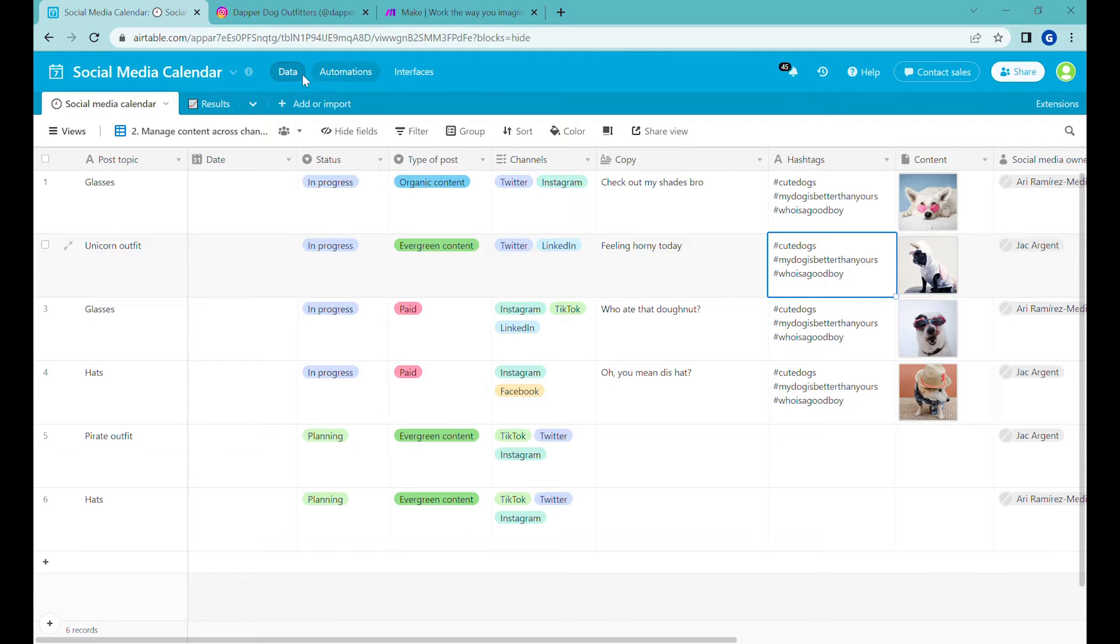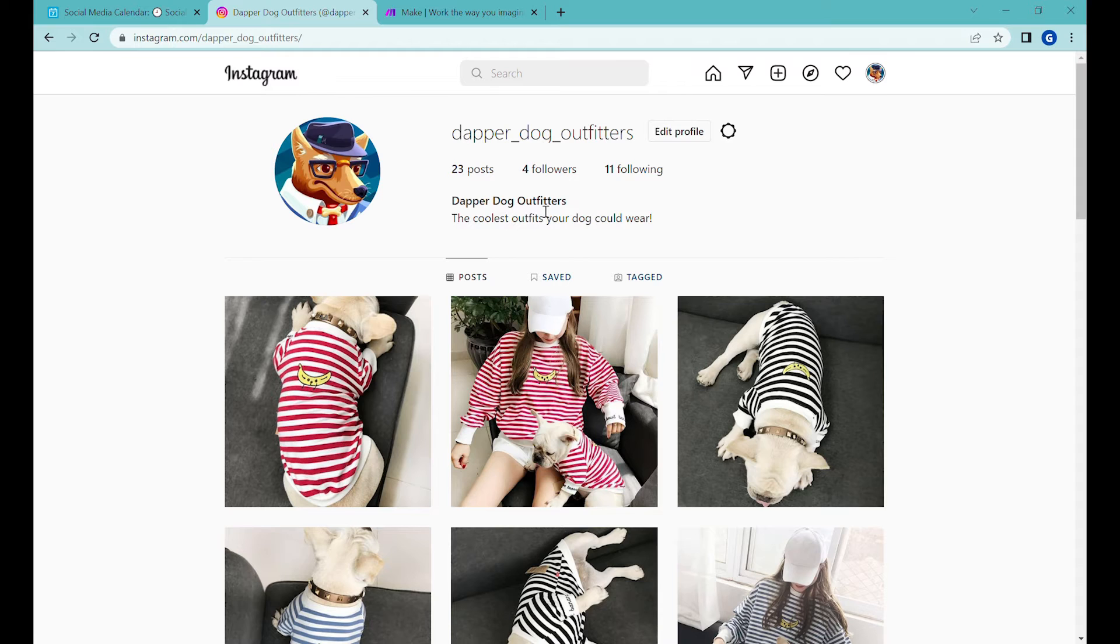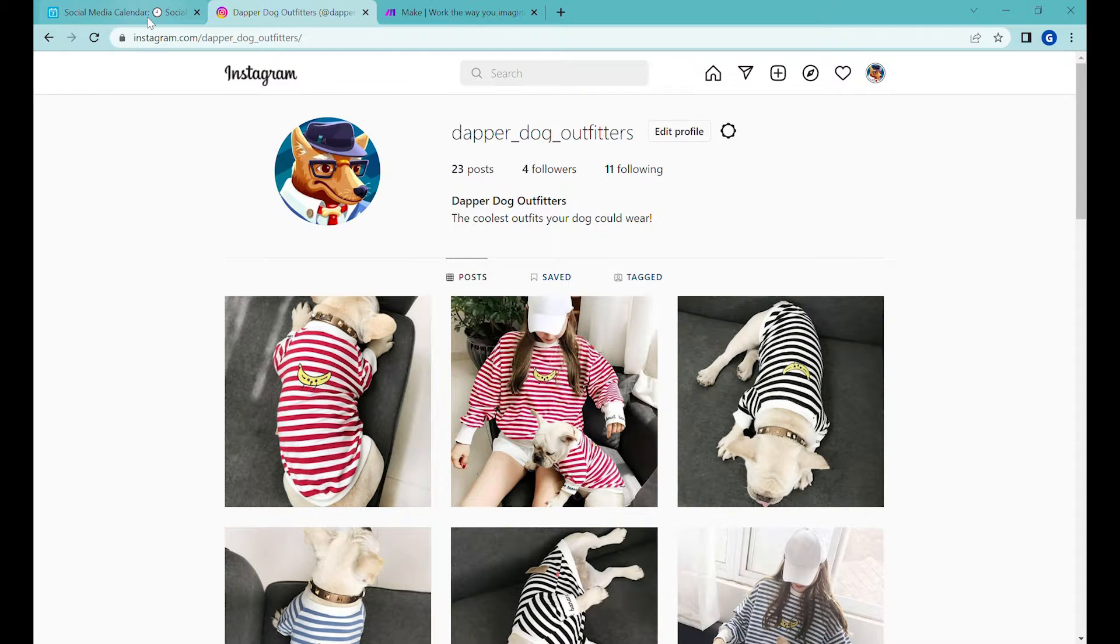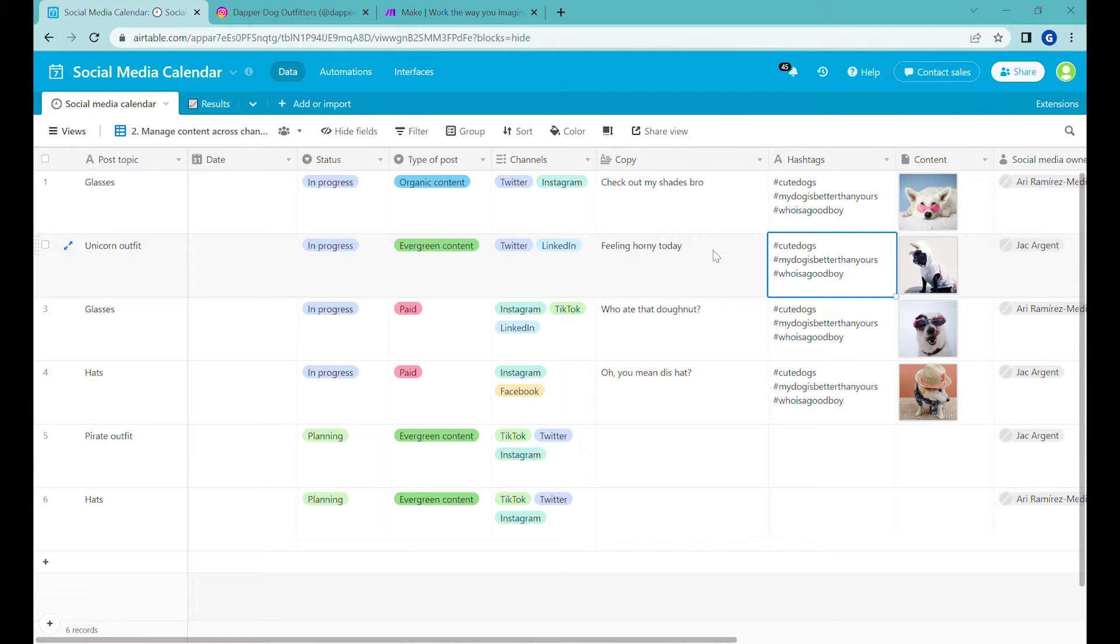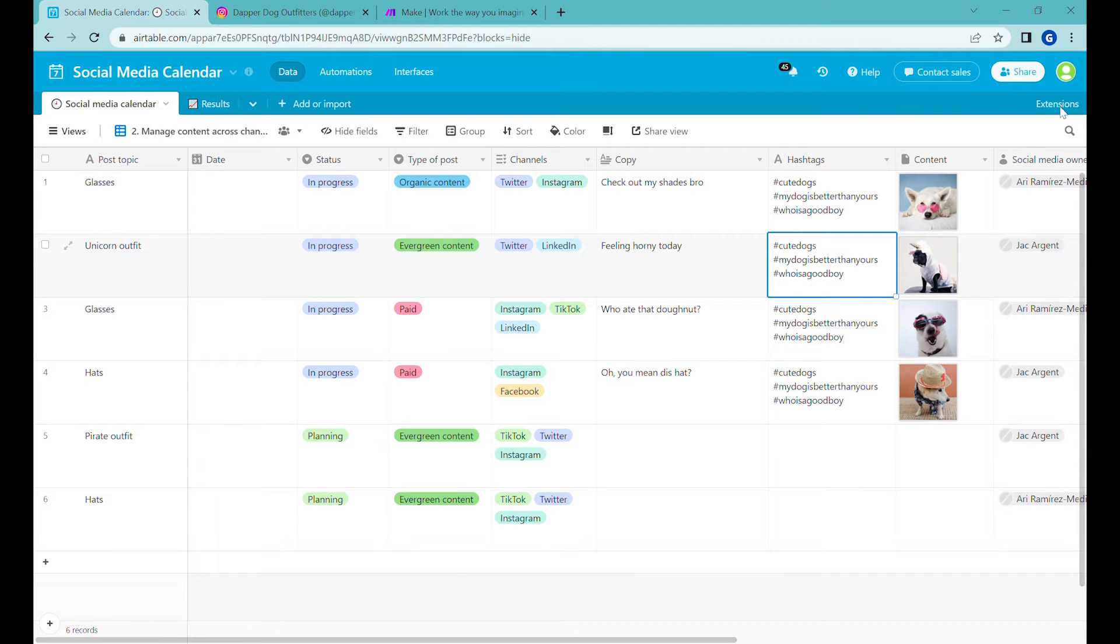Today we'll be creating a social media calendar for a business called Dapper Dog Outfitters, which sells cute dog outfits. So here is the Airtable base that we will be using for planning. In the description of the video, you will find the link to this base so that you can go over there and you can clone that base and start working on it.